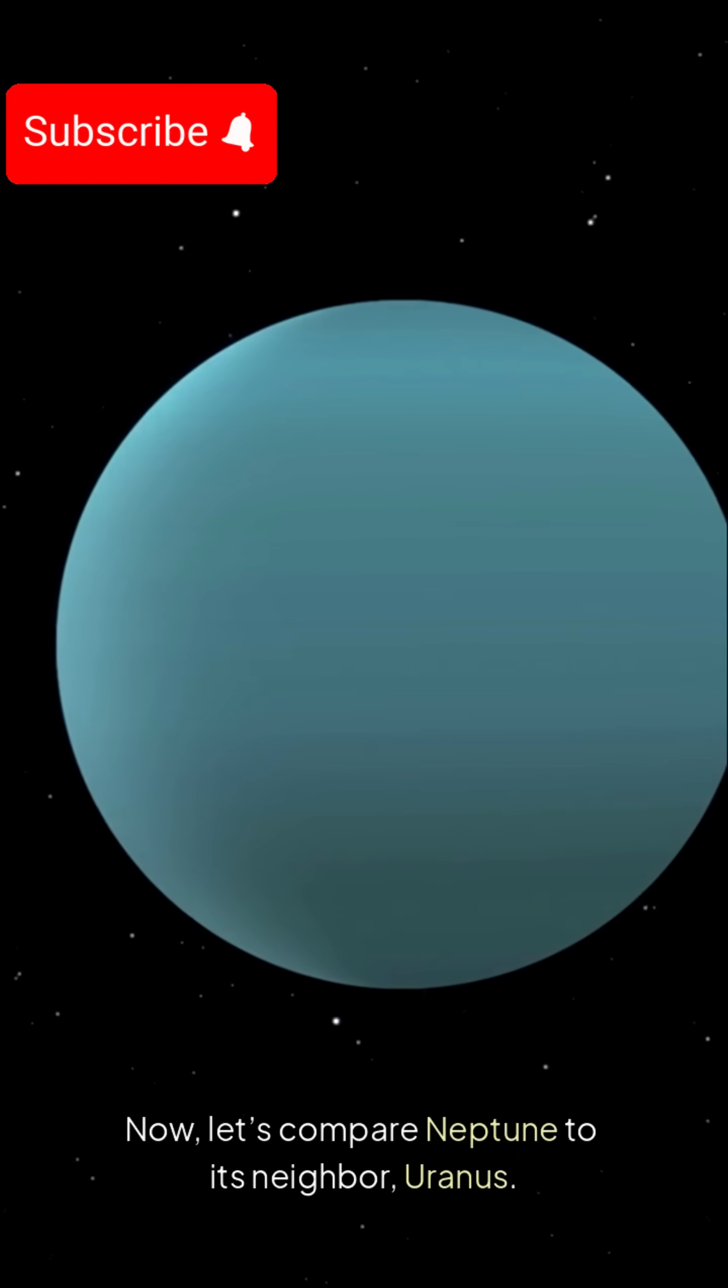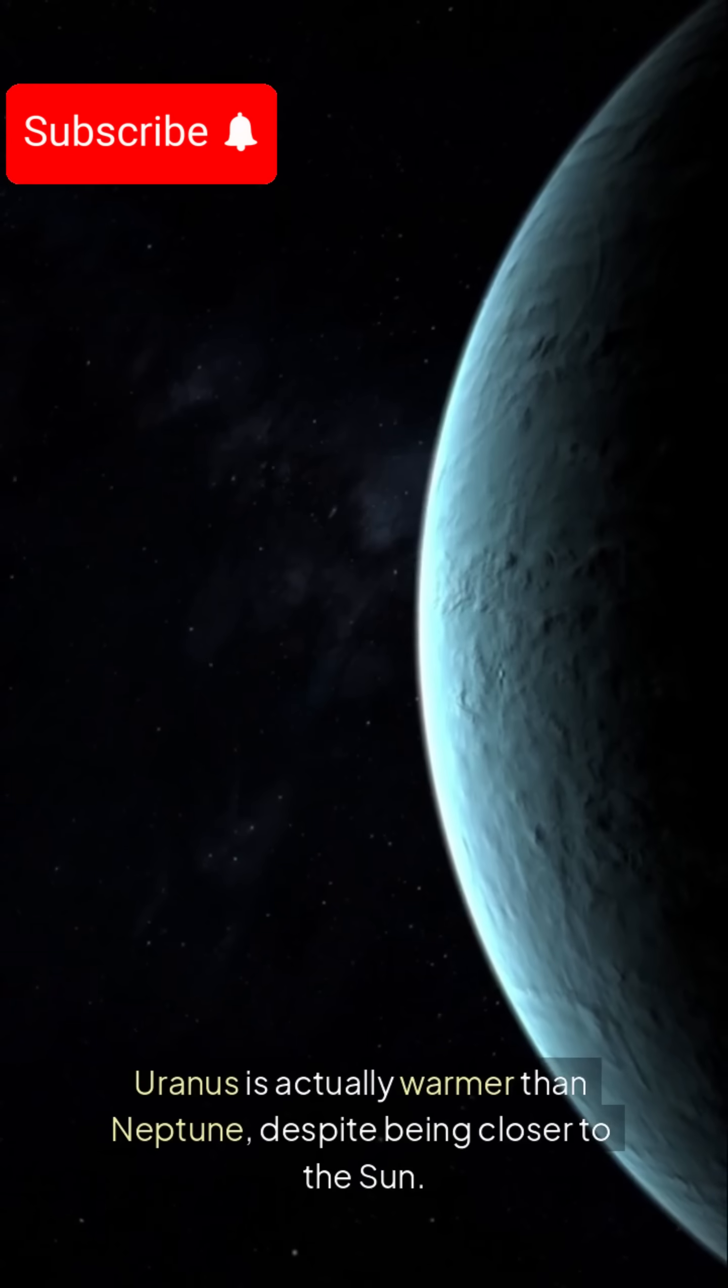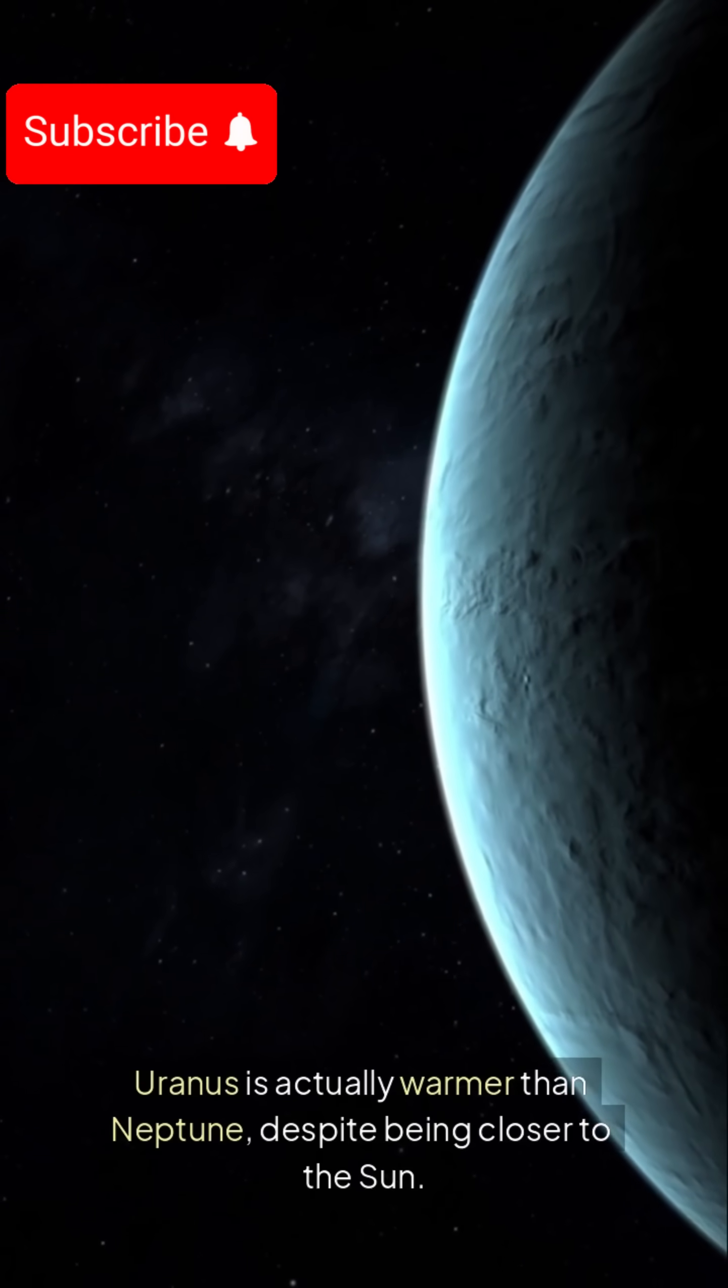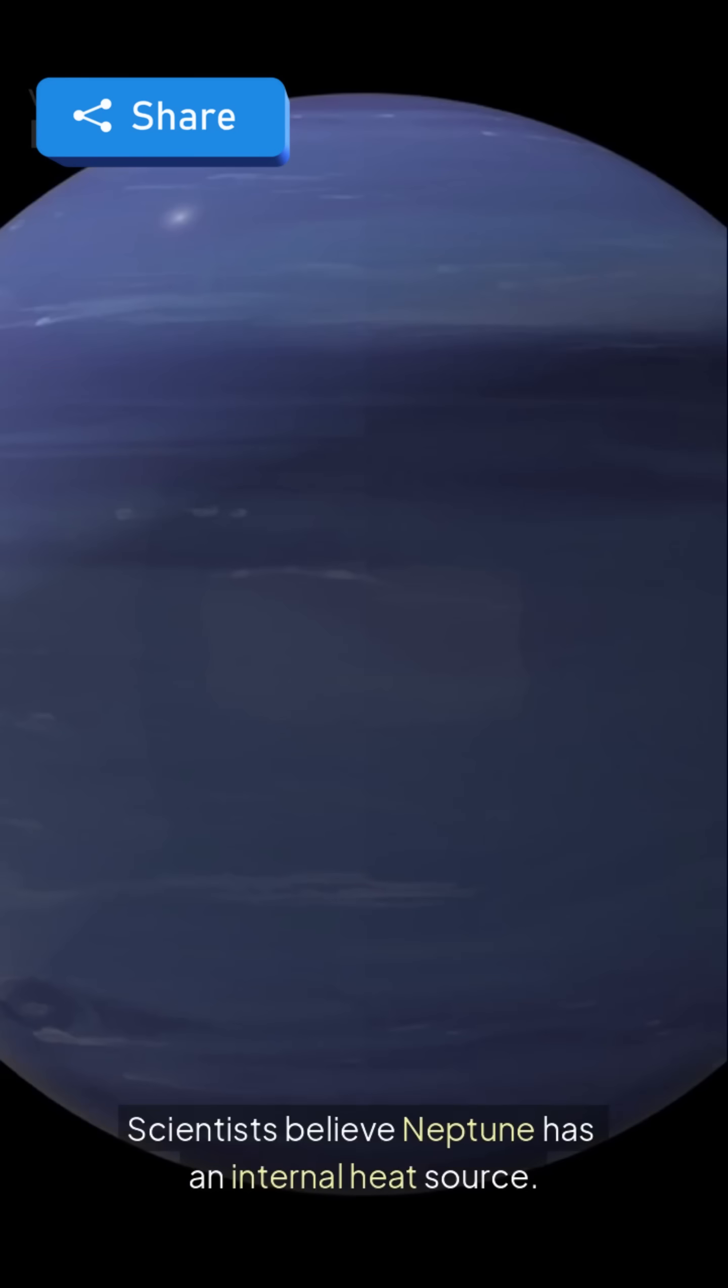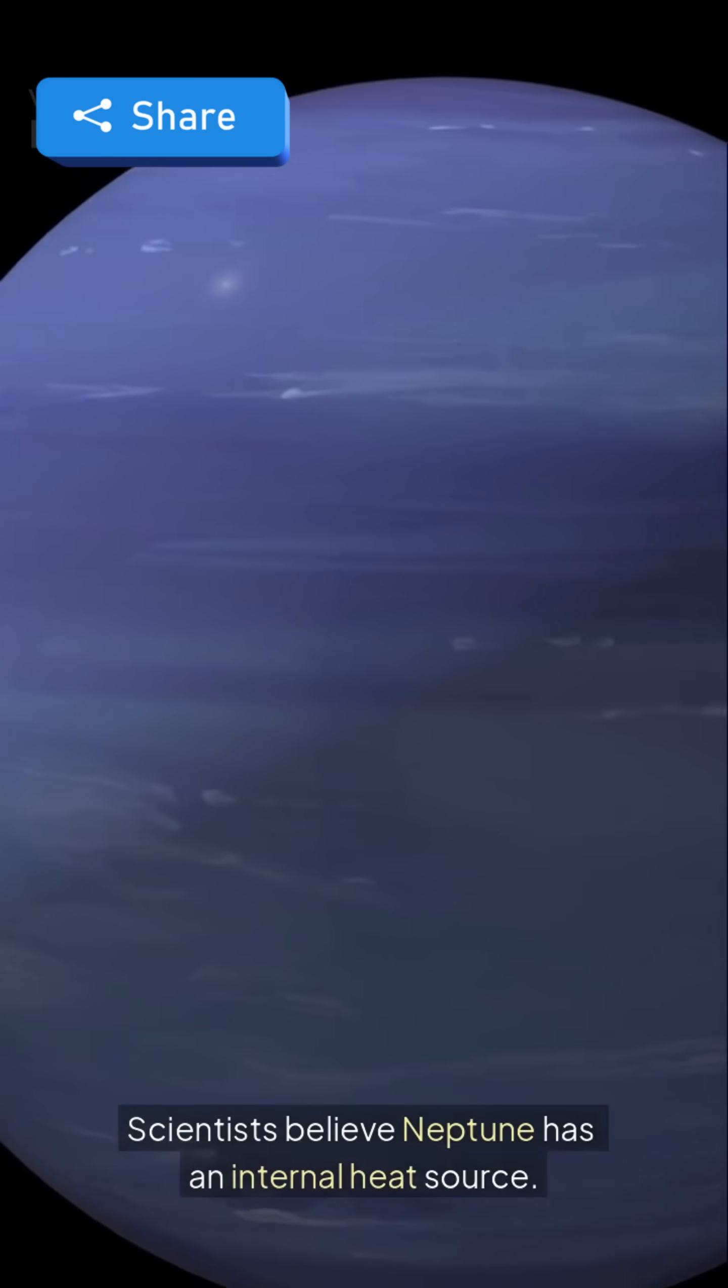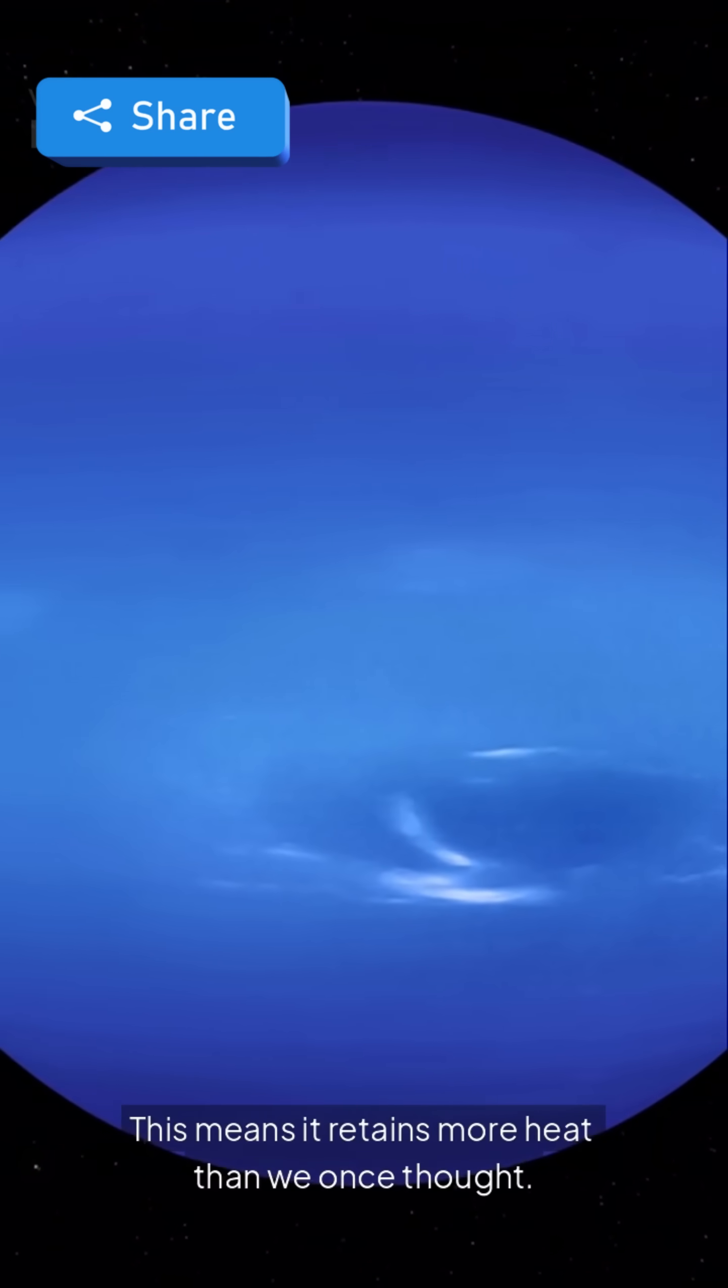Now let's compare Neptune to its neighbor, Uranus. Uranus is actually warmer than Neptune, despite being closer to the Sun. Scientists believe Neptune has an internal heat source. This means it retains more heat than we once thought.